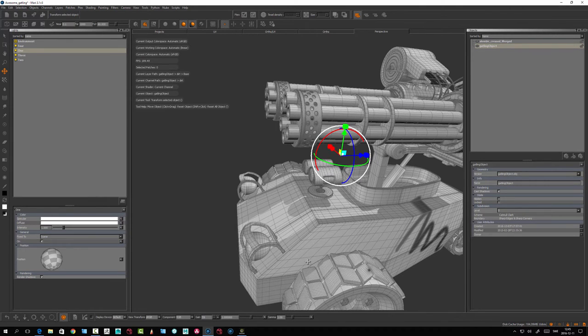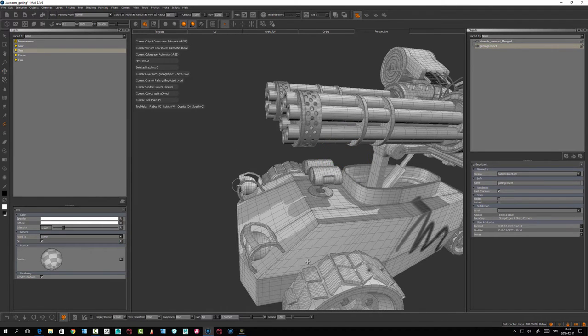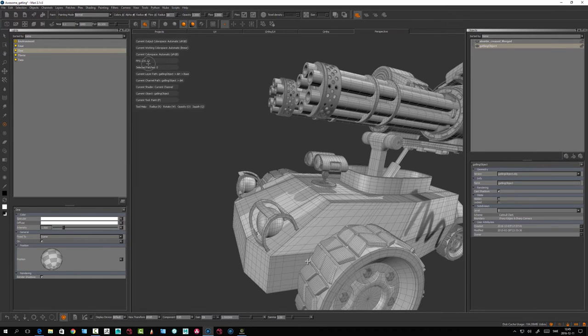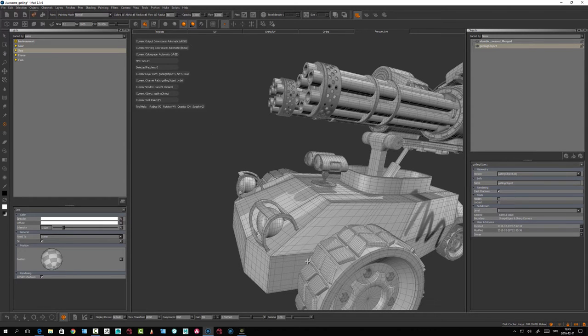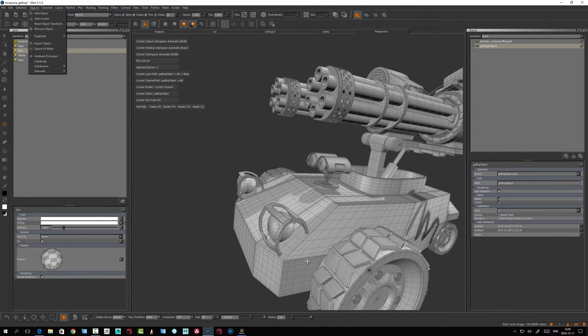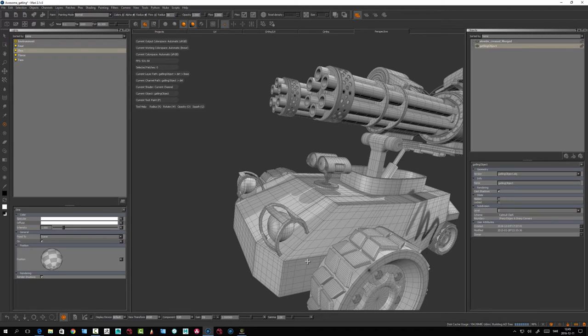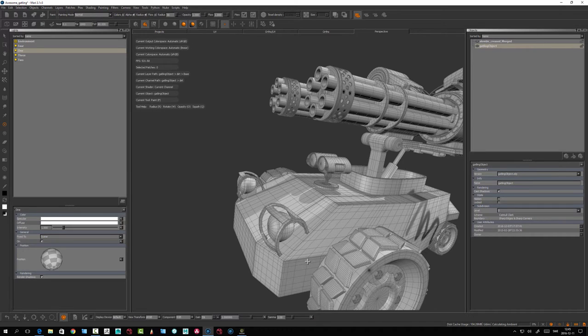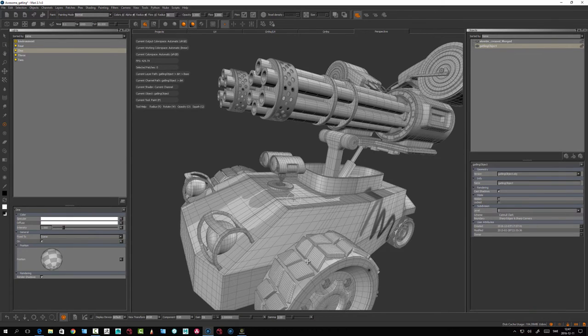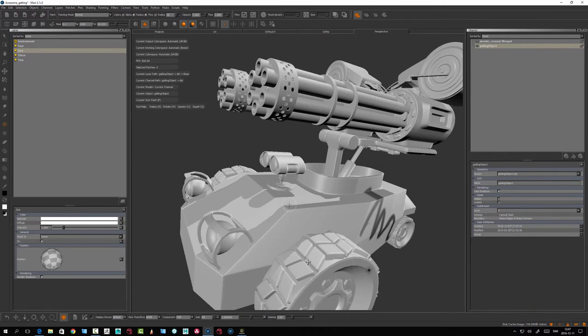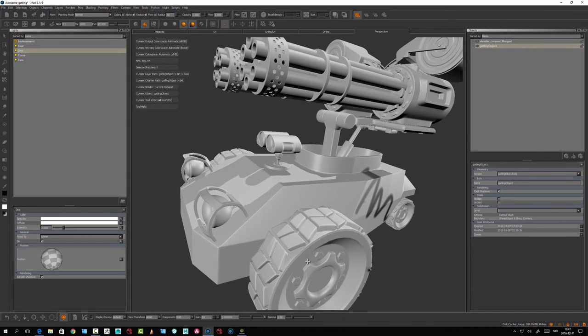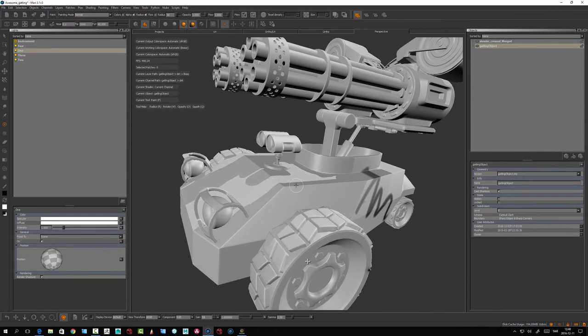Mari has an ambient occlusion calculation. It's not the best - it depends on the geometry or how many vertices or how dense the object is. If you hit Ambient Occlusion, it's going to calculate ambient occlusion on the object. This might take a while. Okay, so let's look at it. Nothing happened visually, so what does it do?